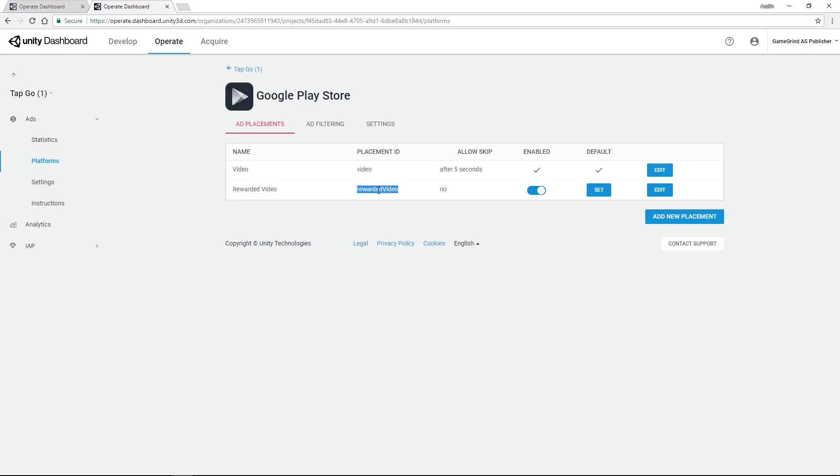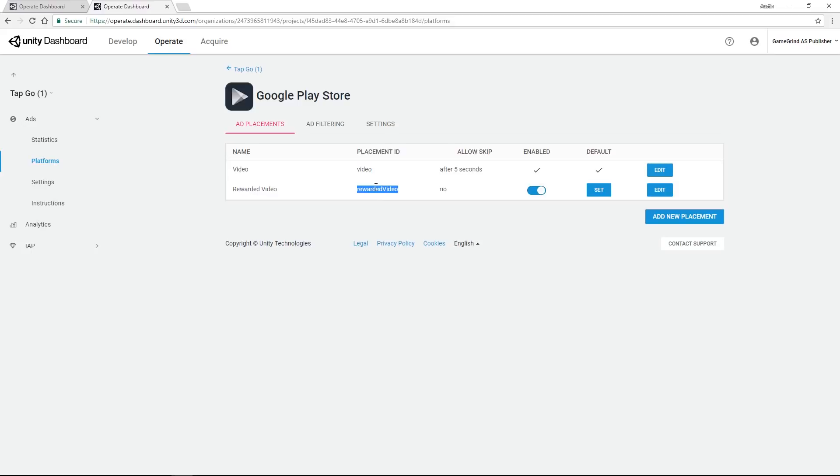I'm going to be using the default video and rewarded video. And again if you want to see how to reward the player for watching a video ad, let me know in the comments below and we'll set up a little example in the next lesson. So we're going to be looking at the placement ID here, so that's how you reference what ad you want to show, and I'm going to be using the little slug string here for that.